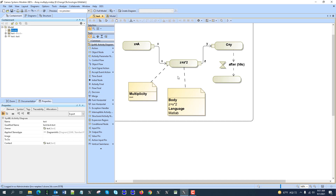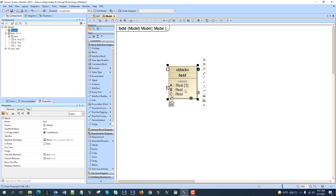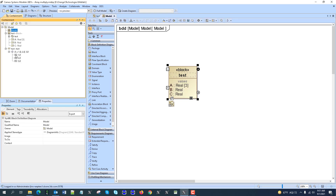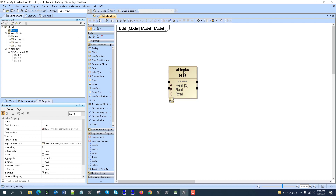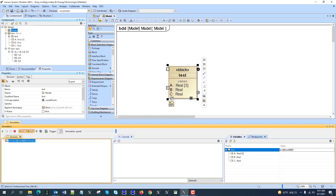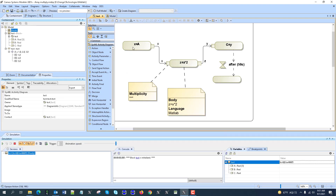In CAMEO, you can also create arrays. As you can see here, we have a multiplicity menu for the value. And then in the instance we created, we have three values for this one. Depending on the property — is it unique, is it ordered — we have those values also constrained. Then when we simulate, the simulation run gets this activity, which has an opaque action to read the value from the property and pass it as an array to the function, which will multiply the array by two.